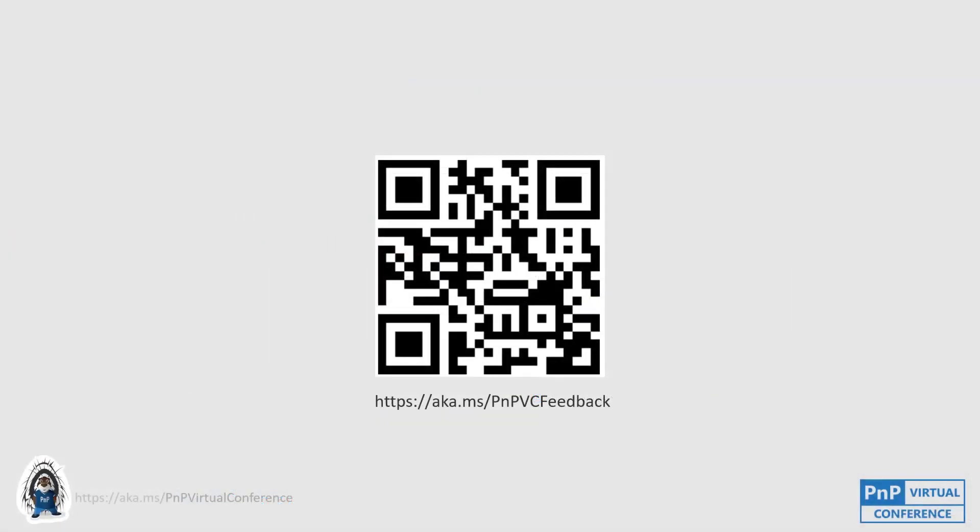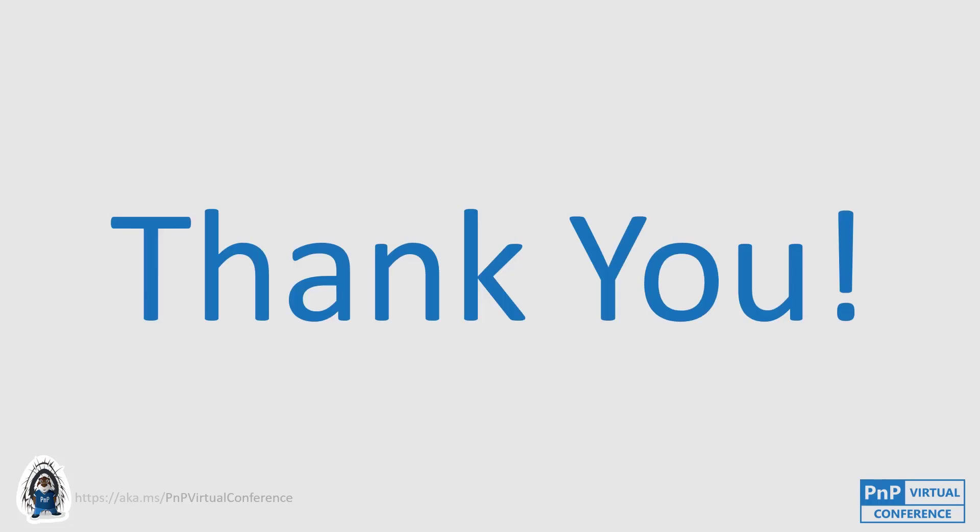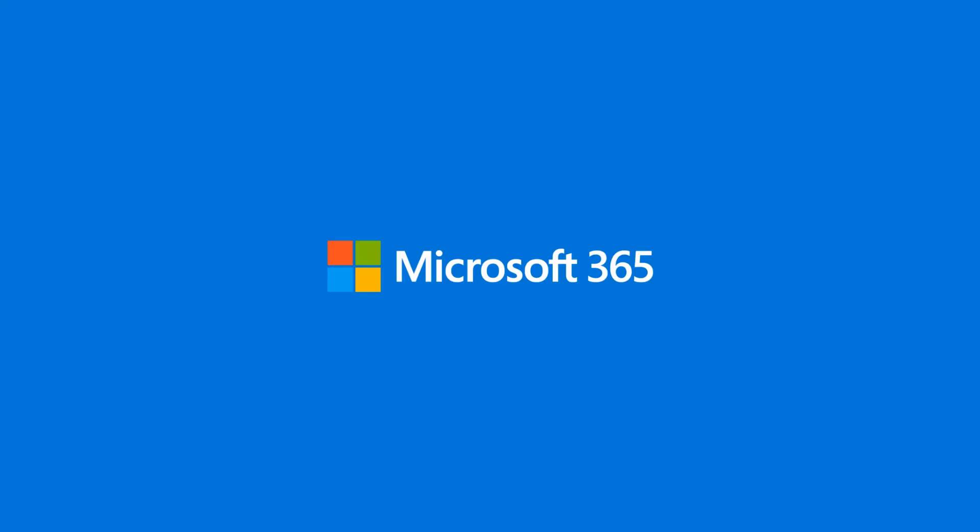So please don't forget to provide feedback. You'll find the QR code here on the slide. That's it for me for today. Thank you very much.